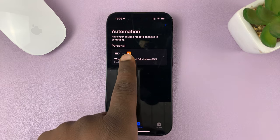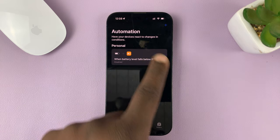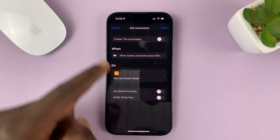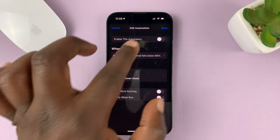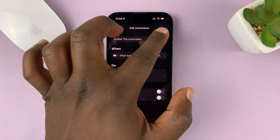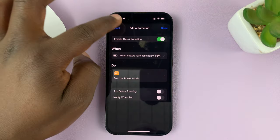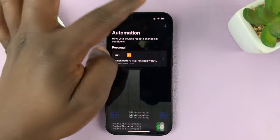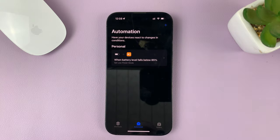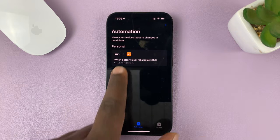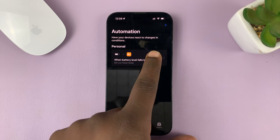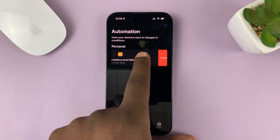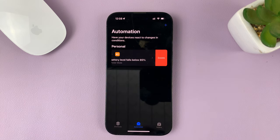So let's say there's an automation like this. If I tap on it, you can actually see this one is disabled. But whether it's disabled or enabled, what you want to do is go back to the automation page and find the automation you want to delete.